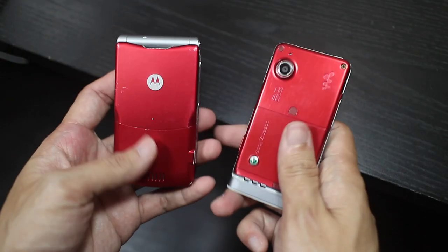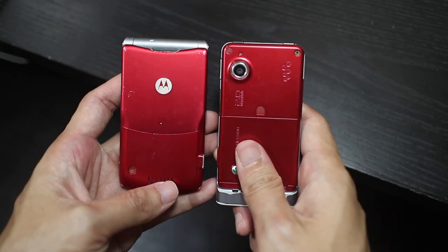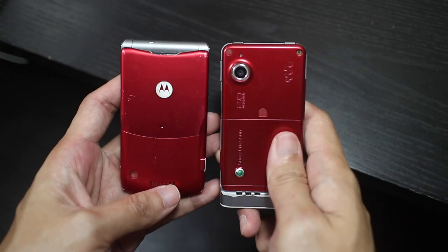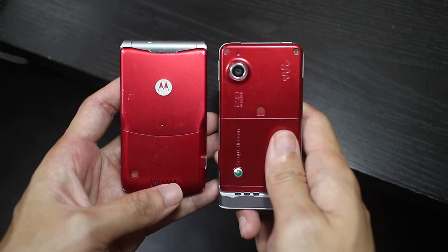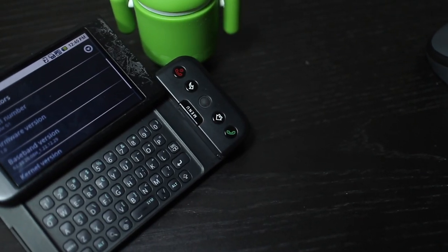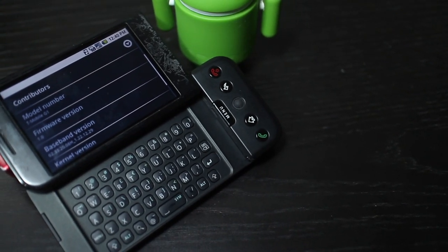Of course back then, most people didn't really consume much media content on their mobile devices. Anyway, now let's take a look at the software itself.